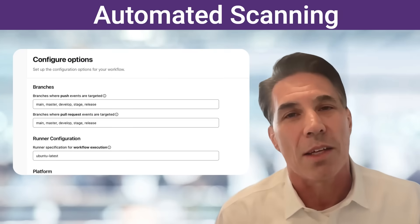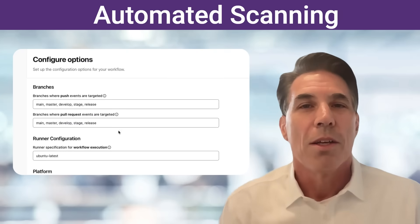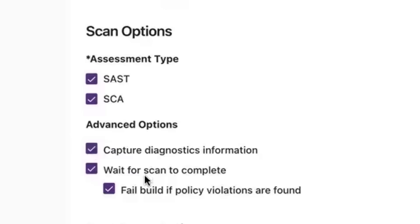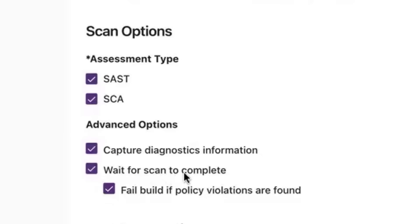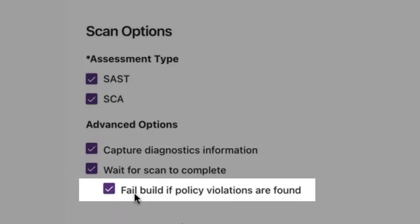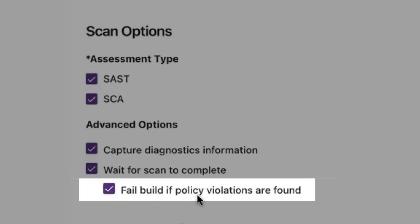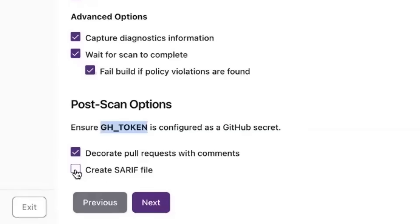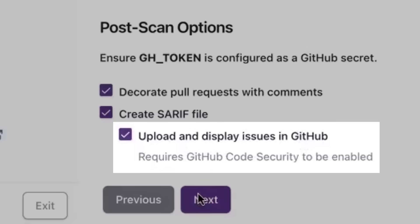Automated scanning is second. You can trigger scans for commits, PRs, and other scanning options such as breaking the build if policy violations are found. From there, you can choose where you post your scan results and where they're pushed to.